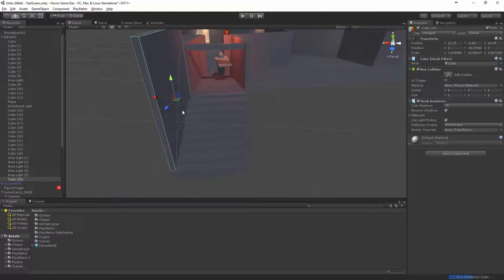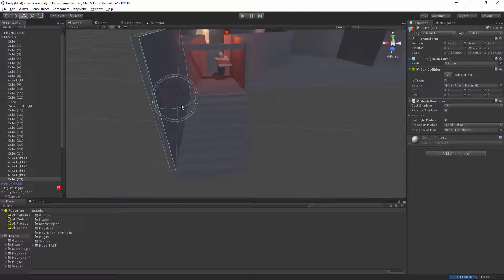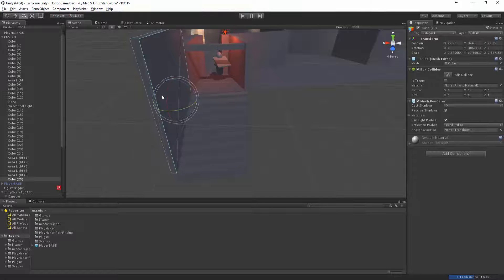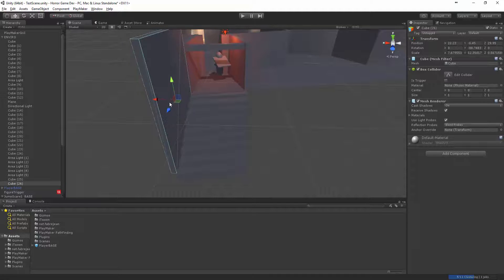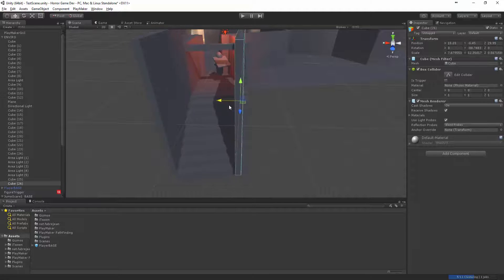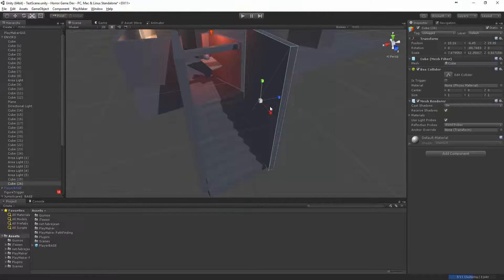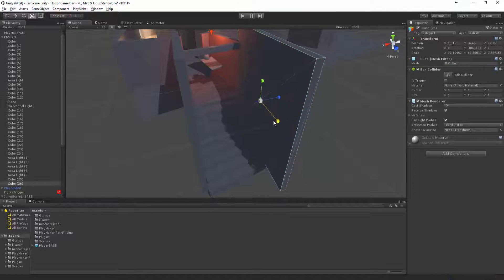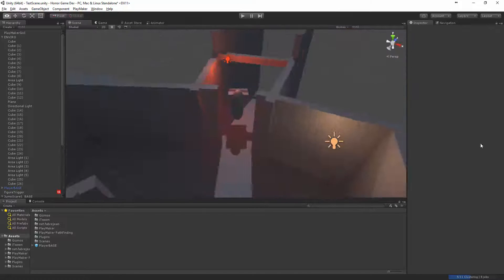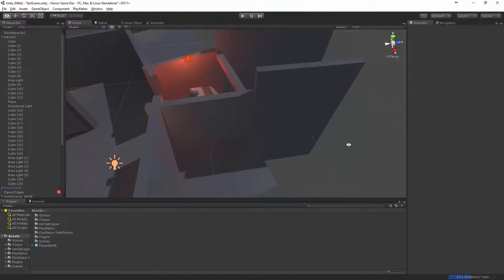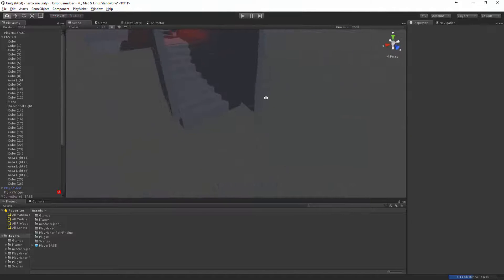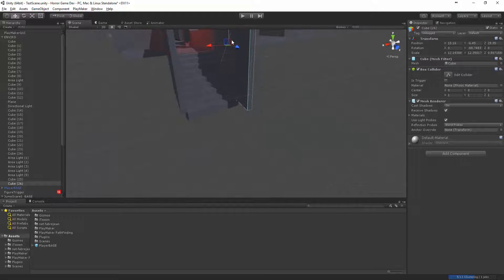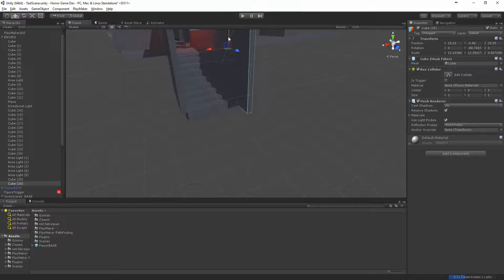That way we're kind of creating a bit of an alley wall. Let's extend this guy. Cool, cool, cool. All right that's looking good. Let me just bring it down so it's in line.